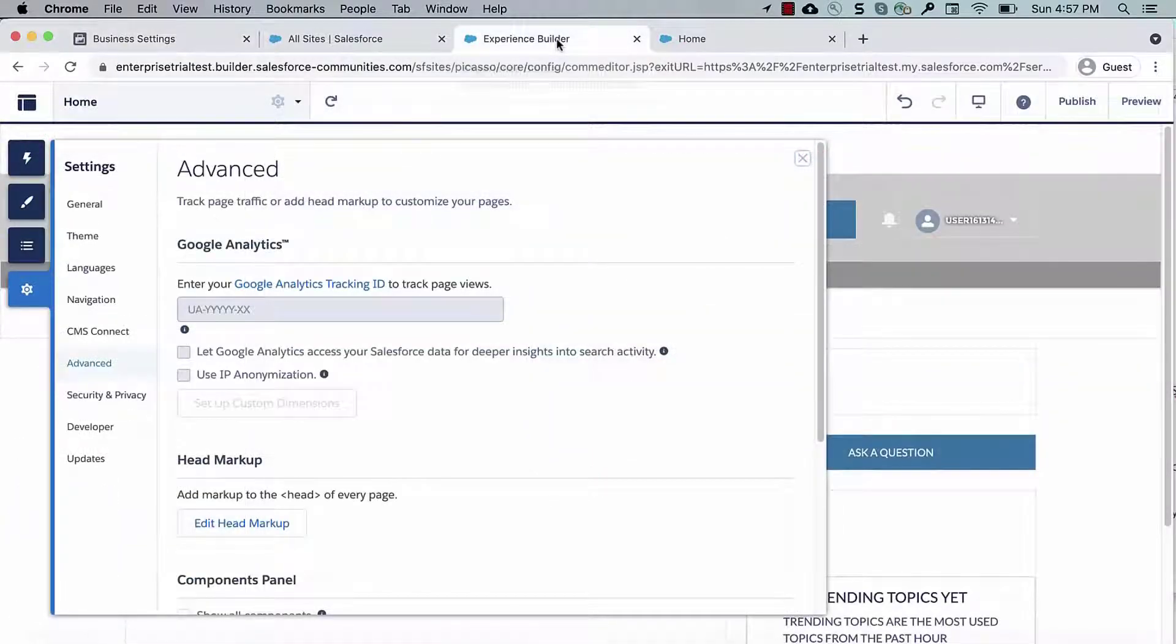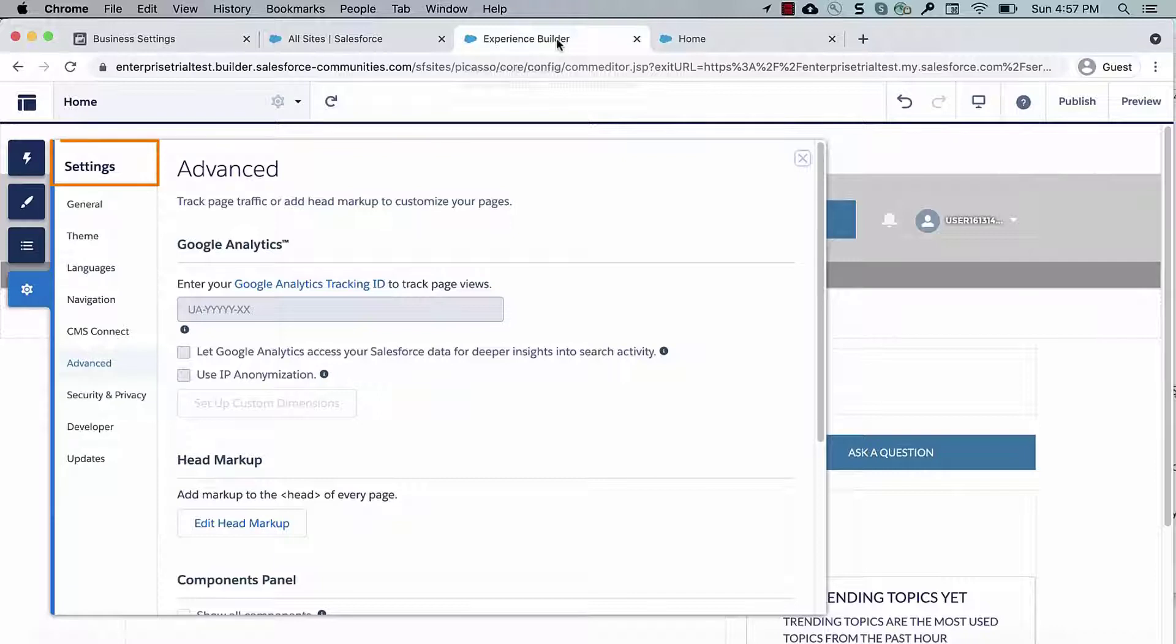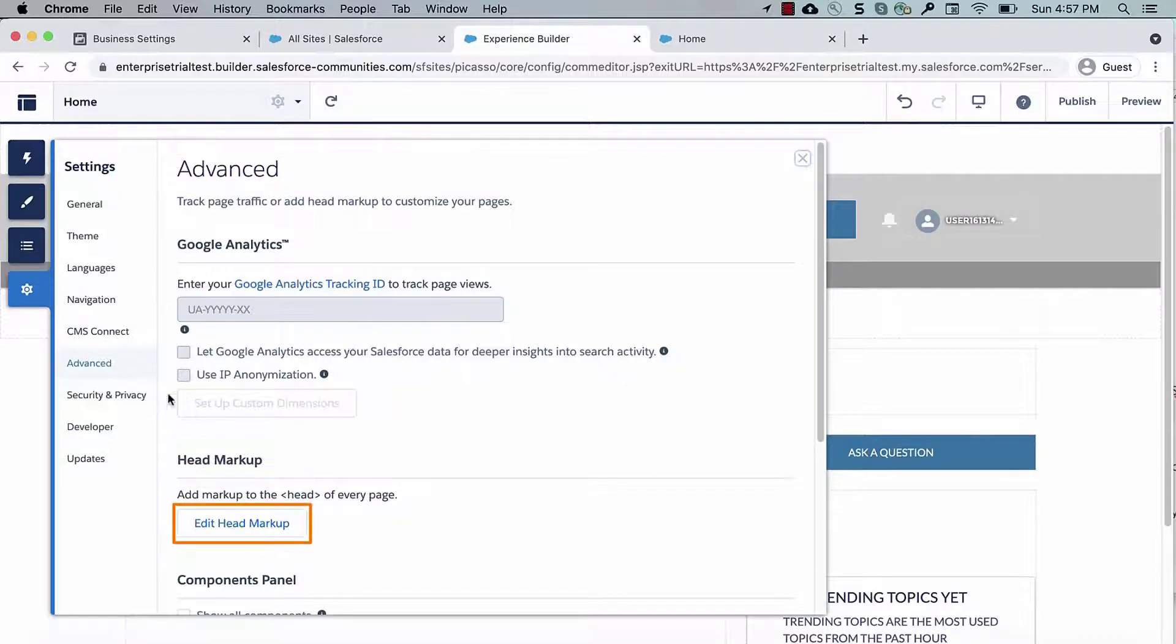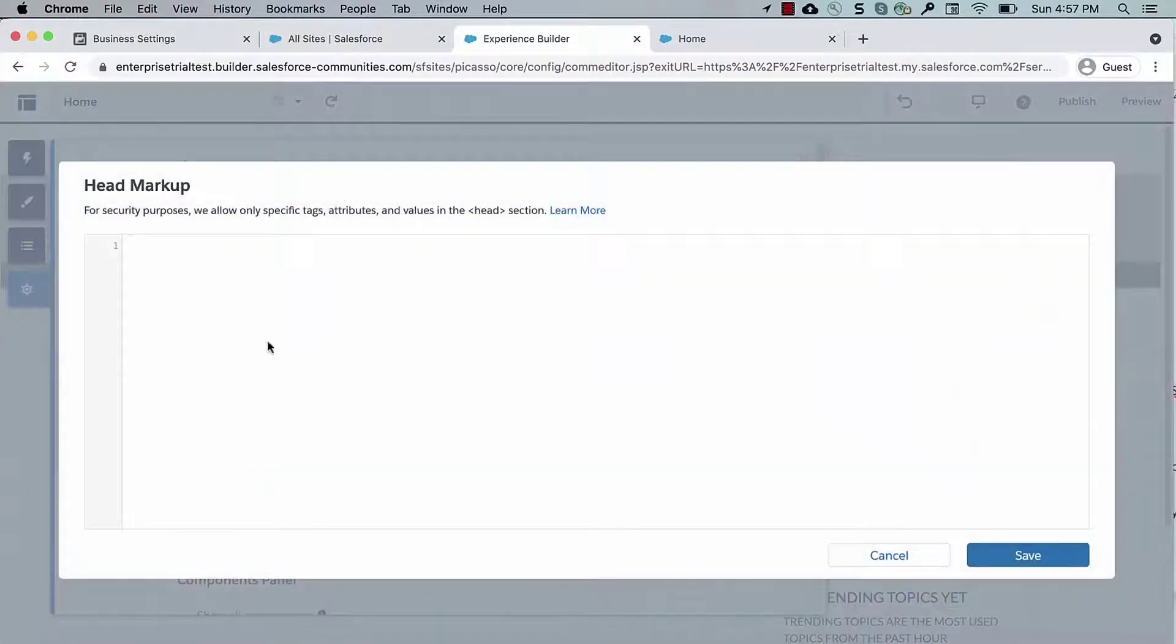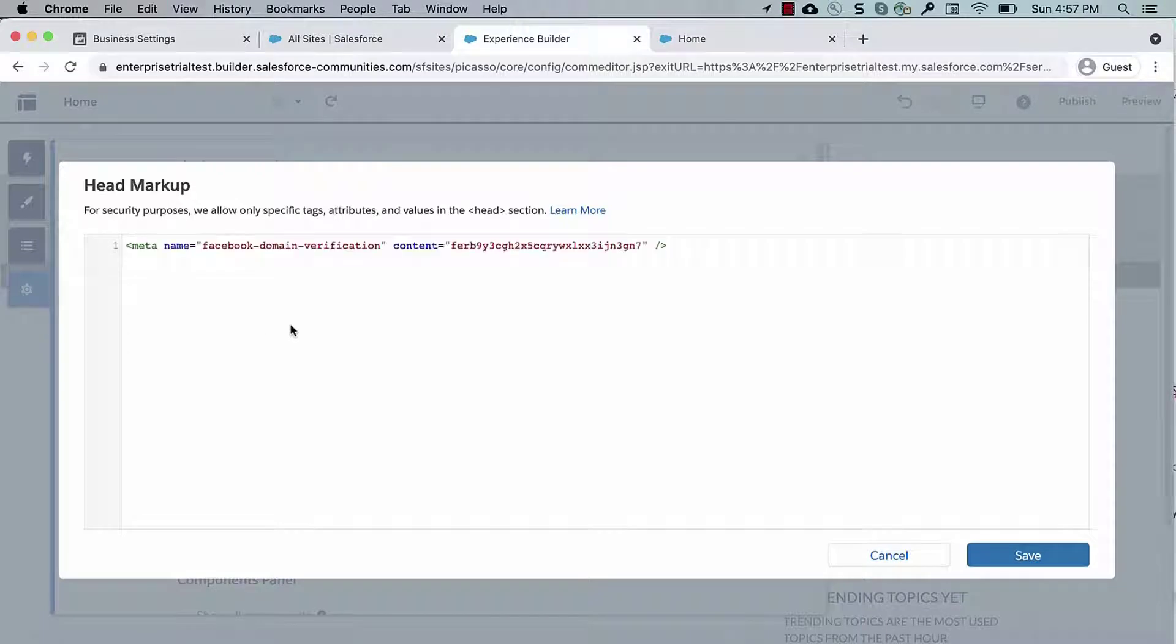In Salesforce, go to your site's Experience Builder, Settings, Advanced. Under Head Markup, click Edit Head Markup, and paste the snippet and save.